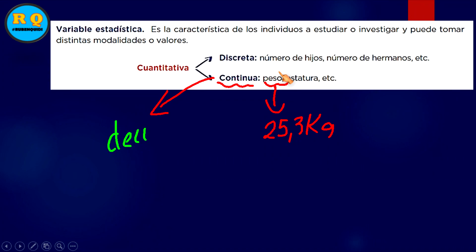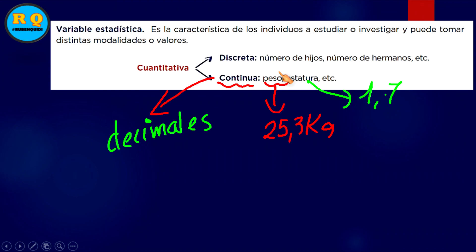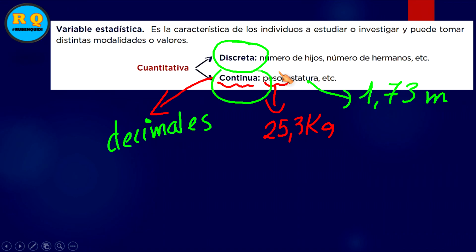Hablamos de números decimales. La estatura de una persona: 1,73 metros, y así sucesivamente. Números enteros para la discreta, y en la continua puedes encontrar también los decimales.